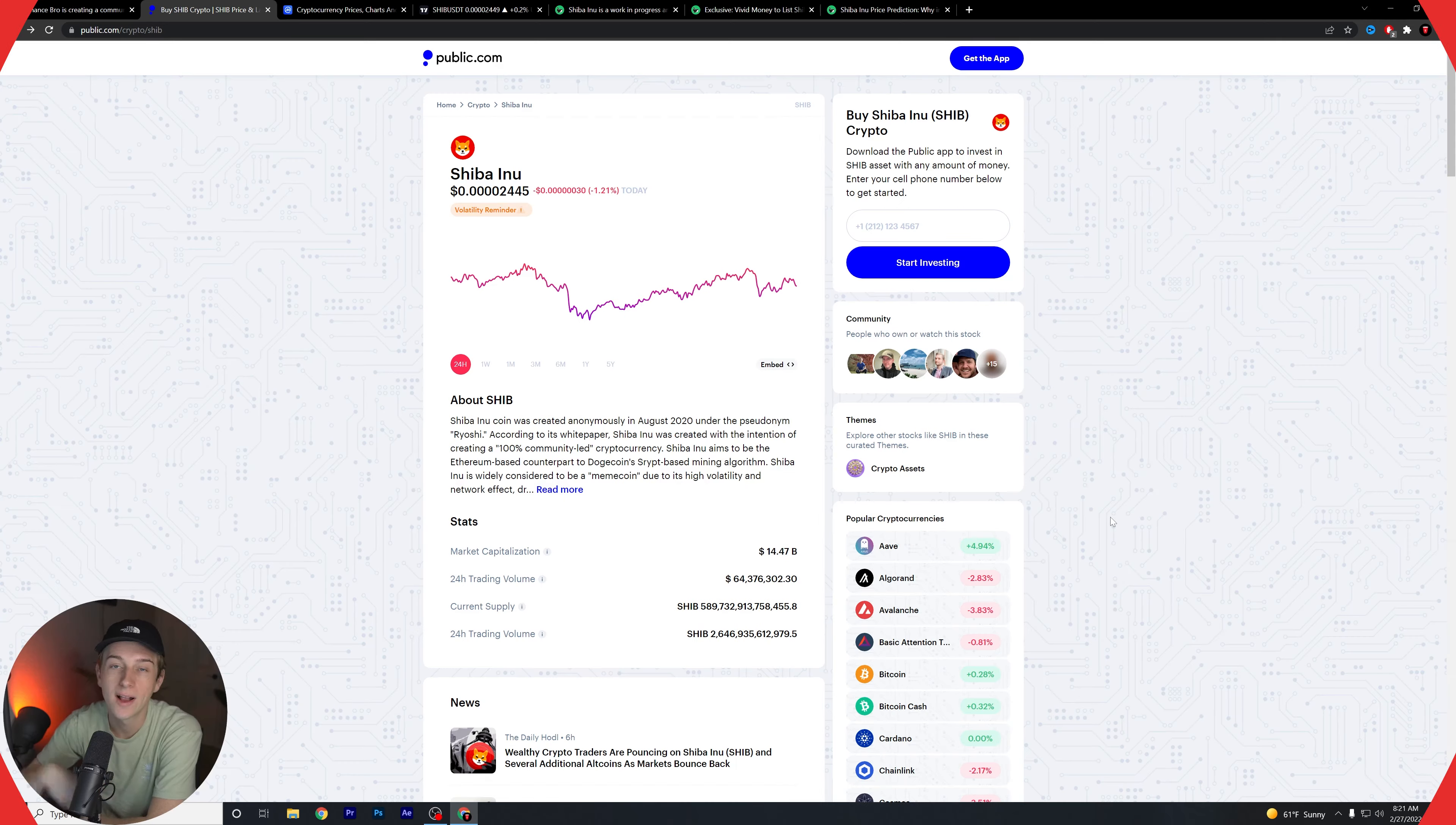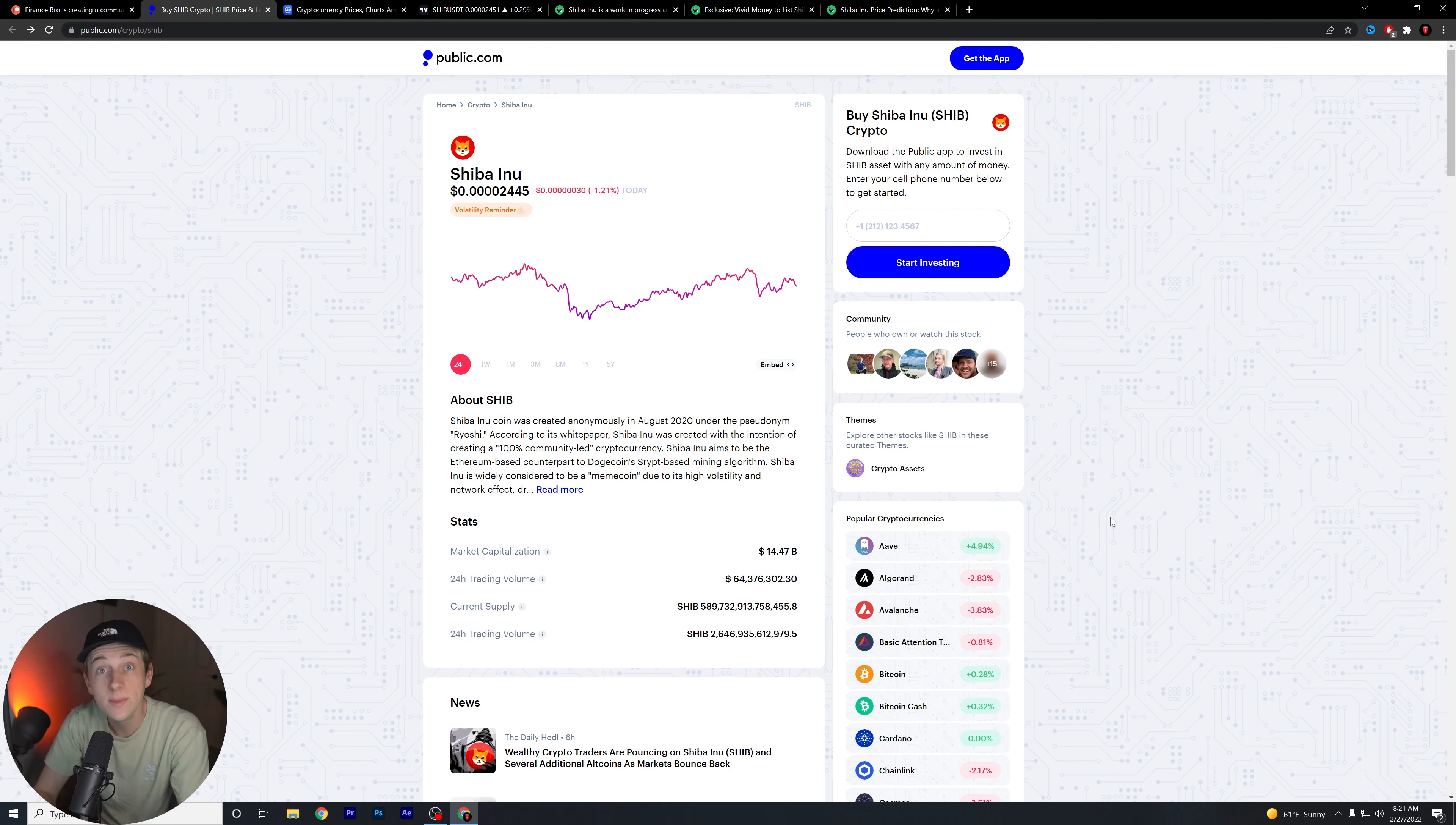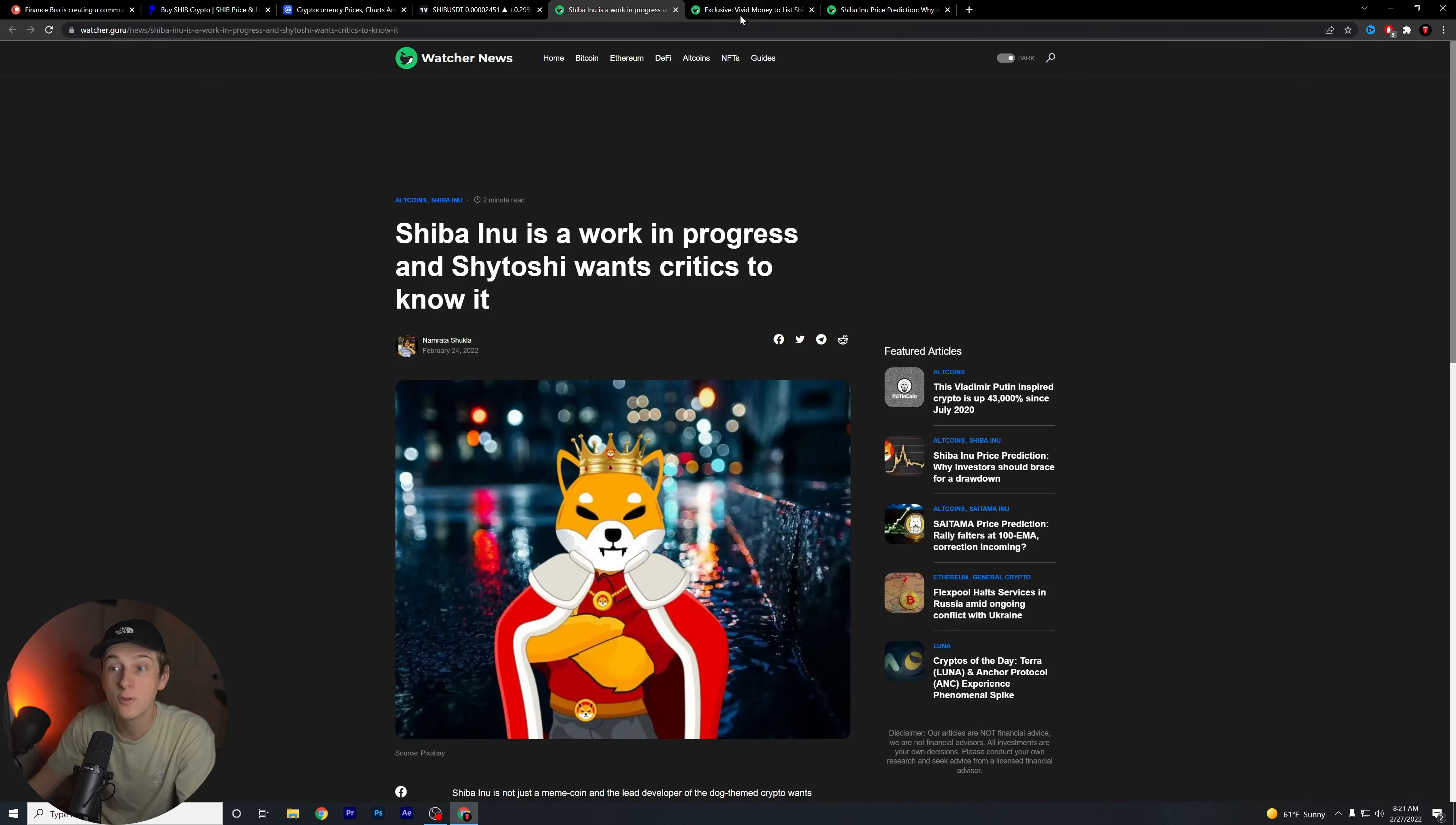Shiba Inu is about to explode, you guys are not going to want to miss this. What is going on guys, Kyle with Finance Bro here, welcome back to another video. Hope you guys are all having an amazing day today. We're talking about Shiba Inu in today's specific video and I'm very excited to get into all the different pieces of news and overall information.